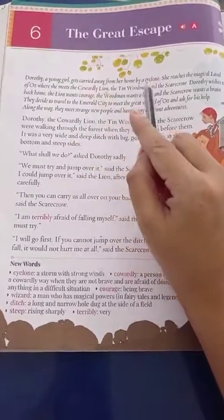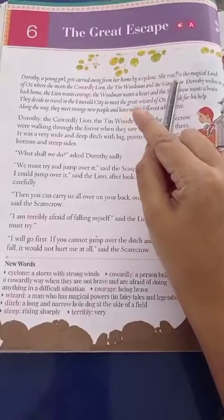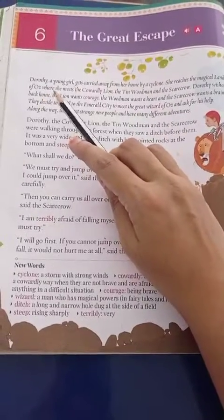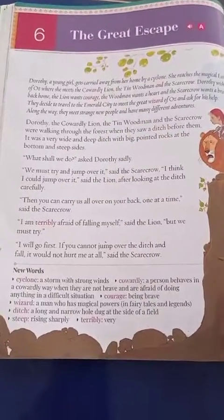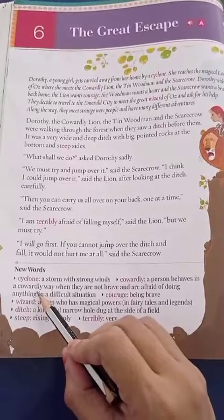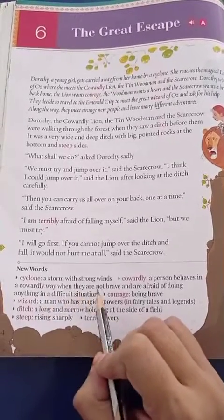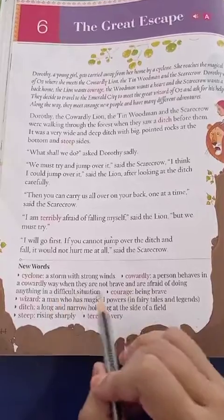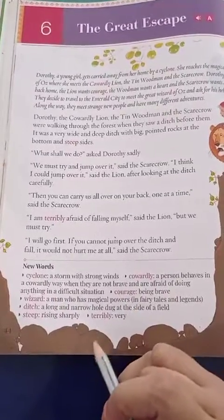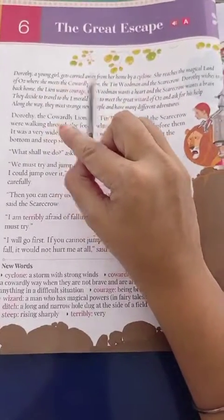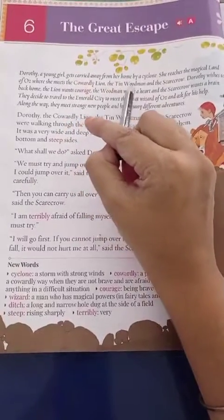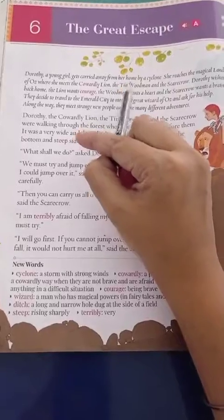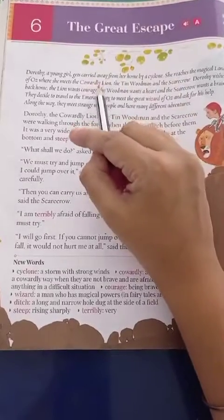In the Land of Oz, she meets the cowardly lion. Cowardly means a person who behaves in a coward way — they are not brave and are afraid in difficult situations. Joh log darte hain aur brave nahin hote, unko hum coward bolte hain. She also meets the tin woodman and the scarecrow — three people in total.